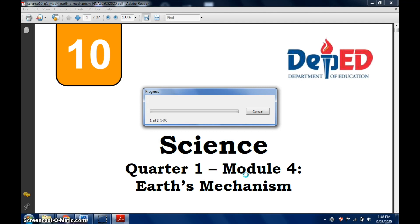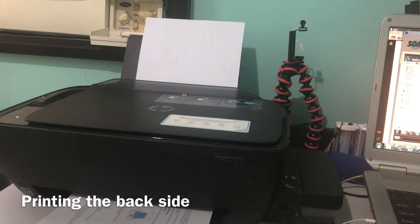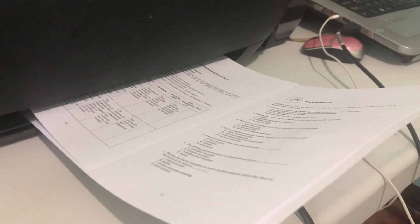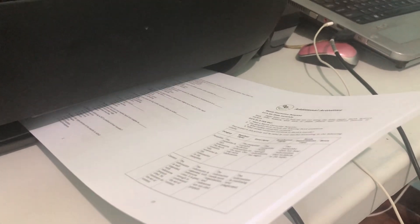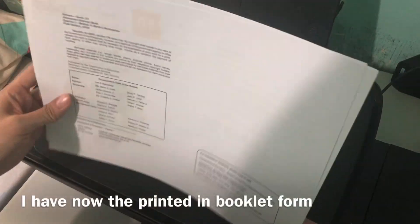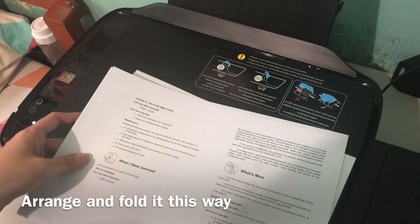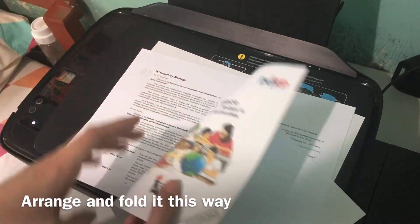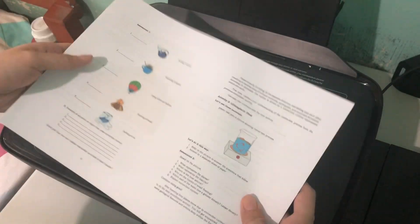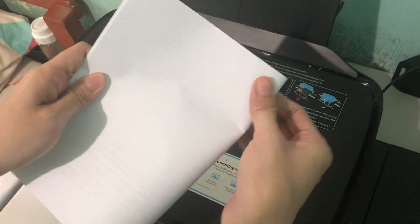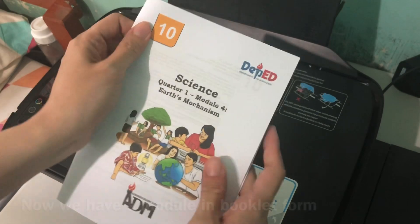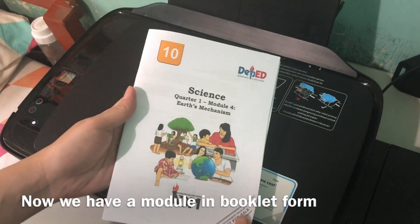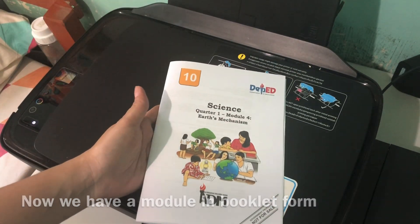This is what it will look like. We have the back side here and the front side here. What we'll do is arrange it, put everything inside. Now you can hold it, we now have a booklet format of our module. When you open it, you can use it.